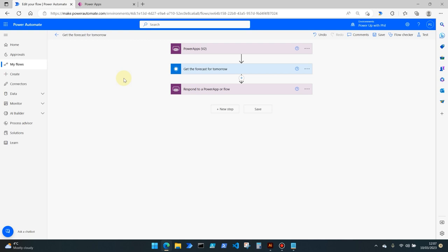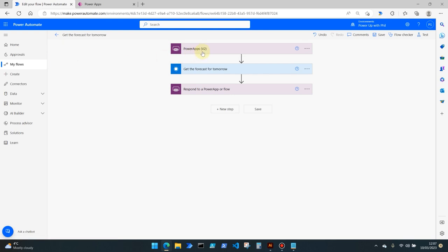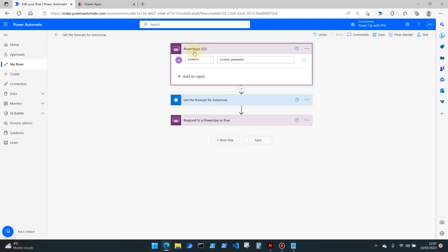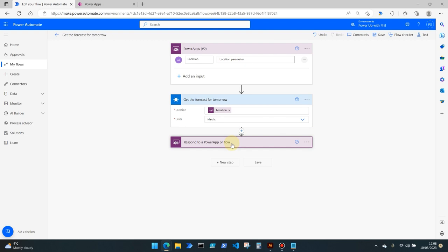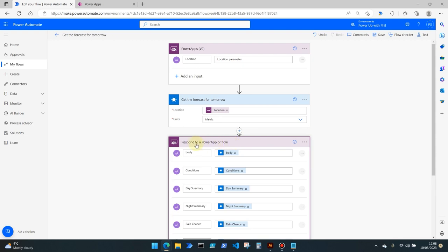So let's start with our flow first off. If you're going to make.powerautomate.com and create a new flow from blank. For this particular flow we're going to be using the trigger of Power Apps v2. We're then going to be using the action of get the forecast for tomorrow which uses the MSN weather API, and then we're going to add a final action which is respond to a Power App or flow.